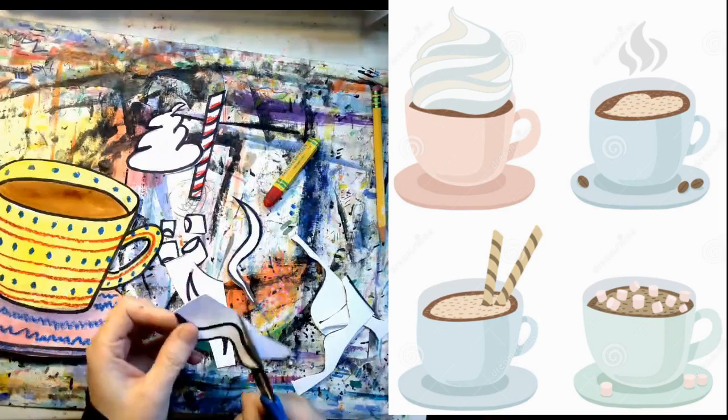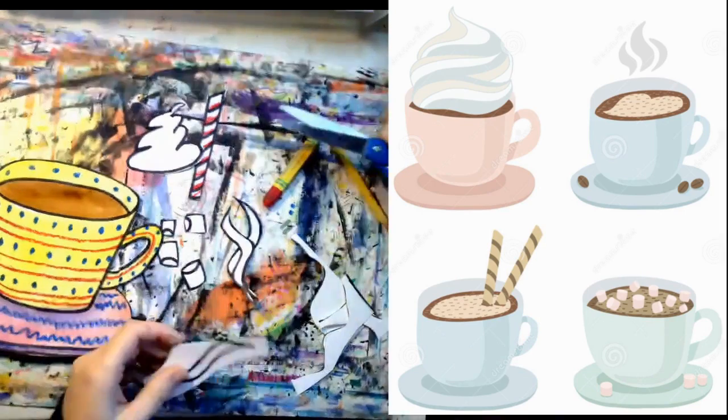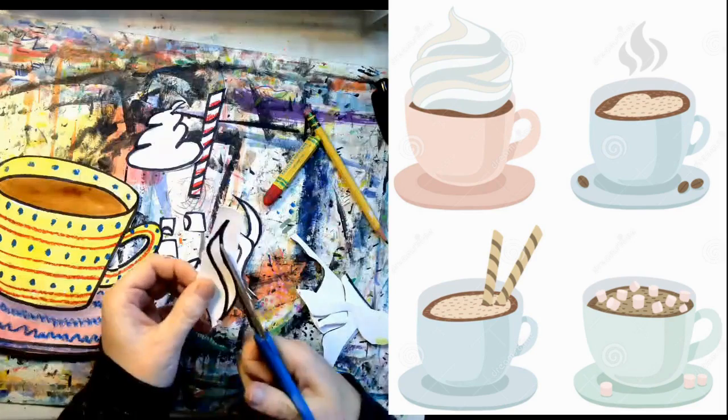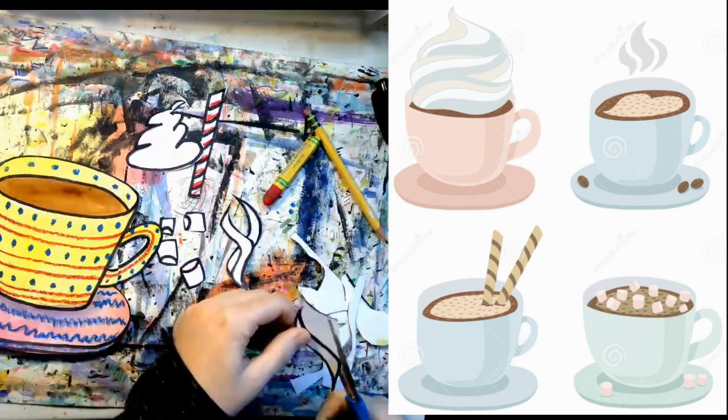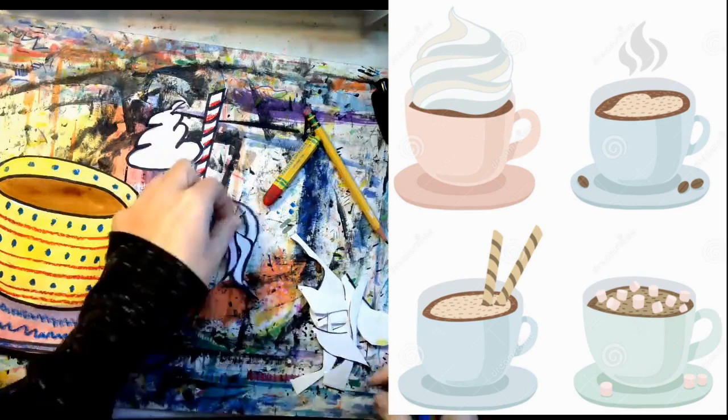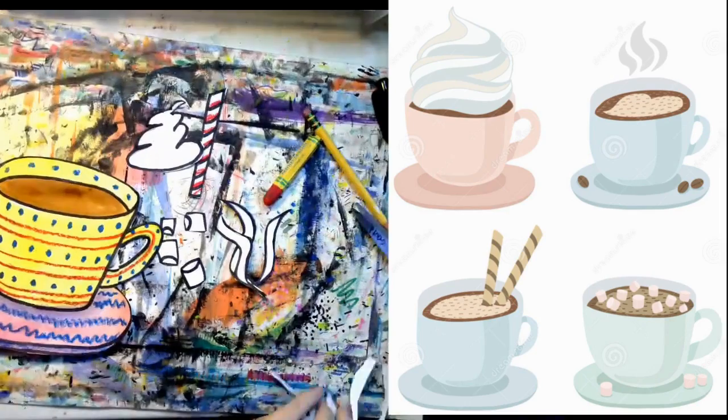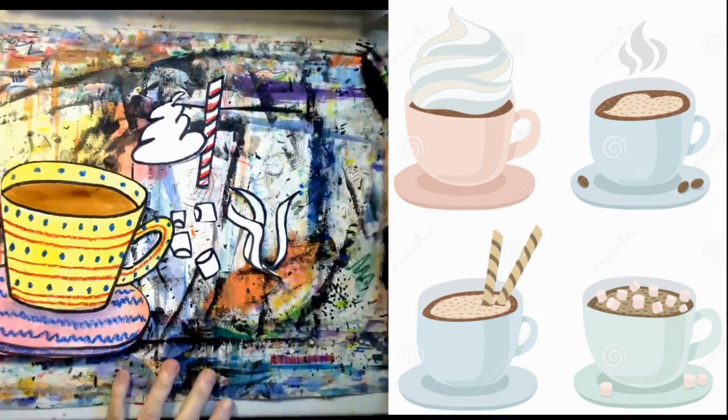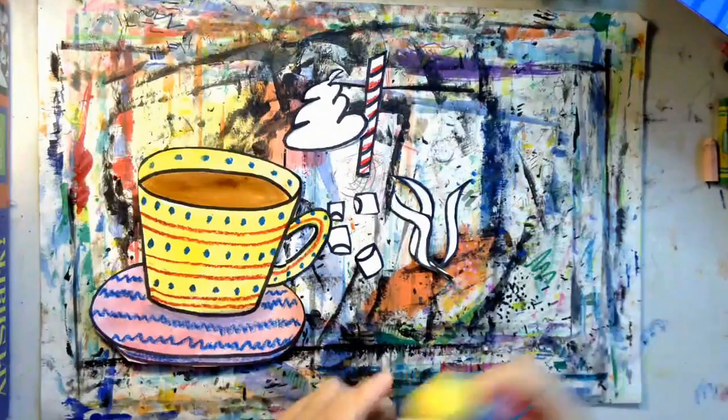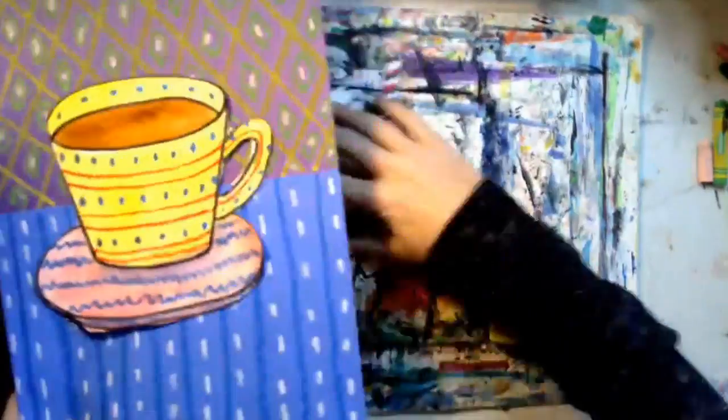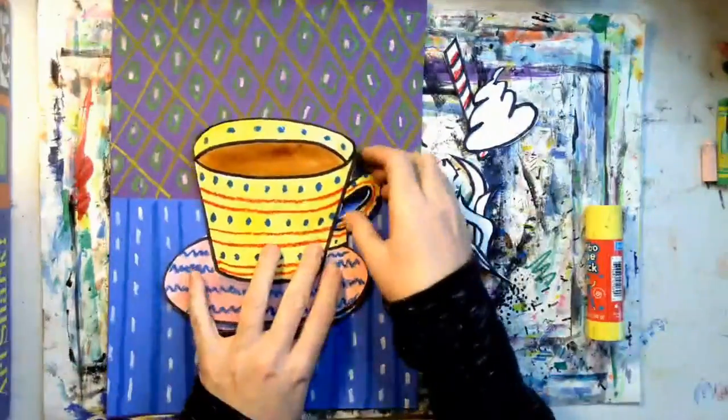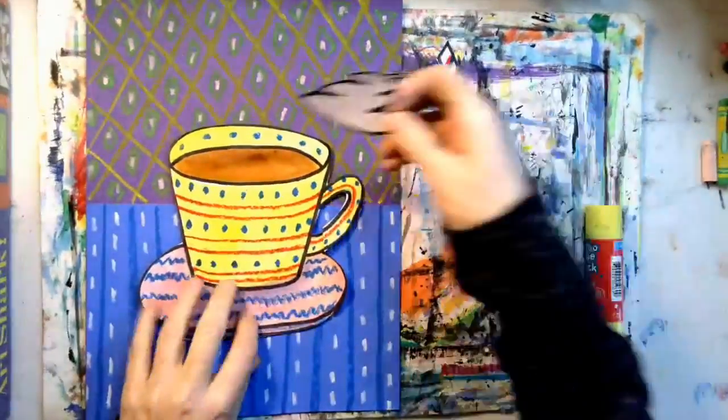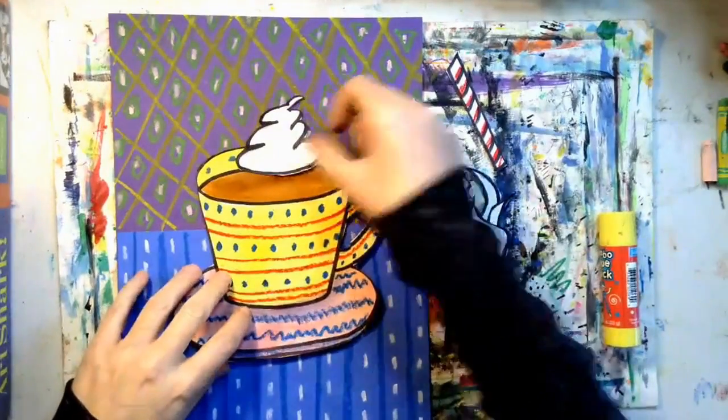Everything is cut out and I'm ready to put it all together. This is my dream cup of hot chocolate, the perfect cup for a cold day. Now you need glue and your background. Before we glue anything together, let's see how all of the pieces fit together.